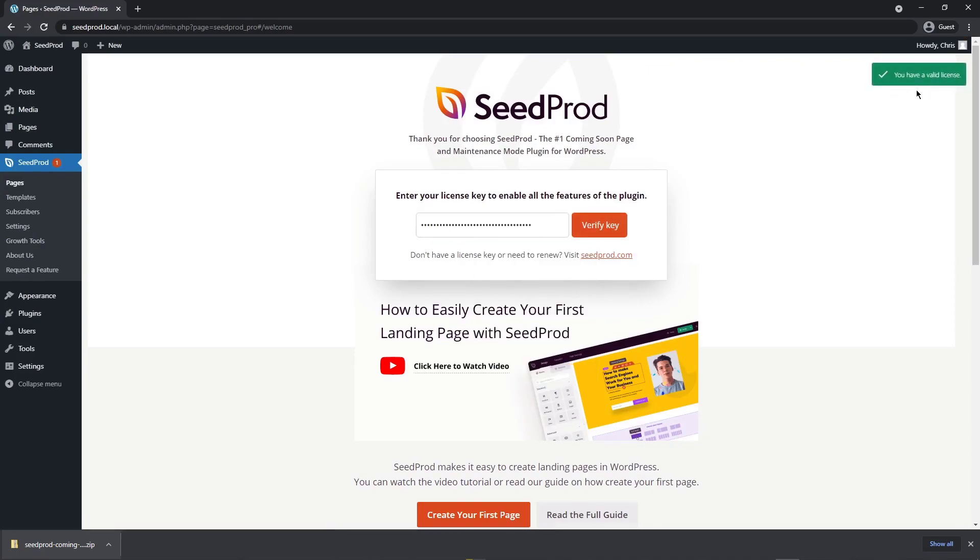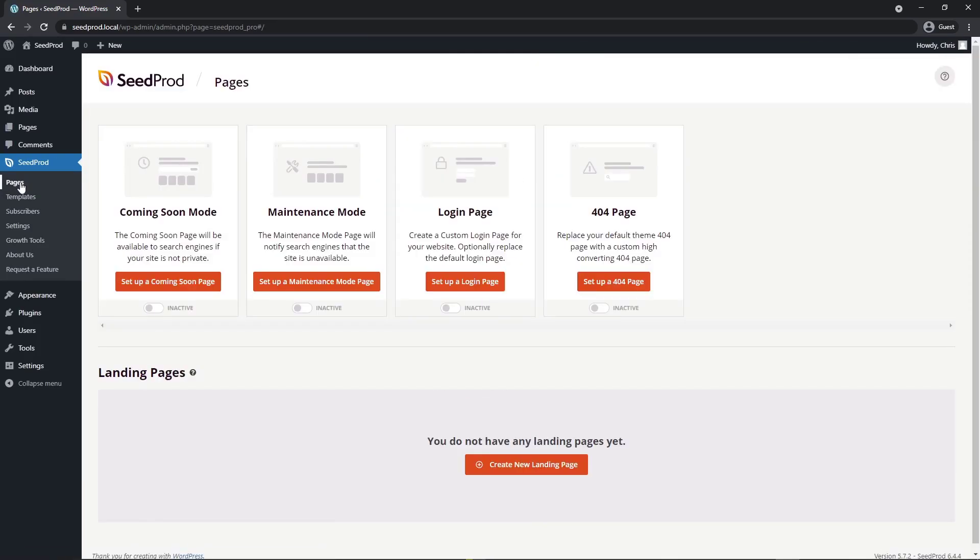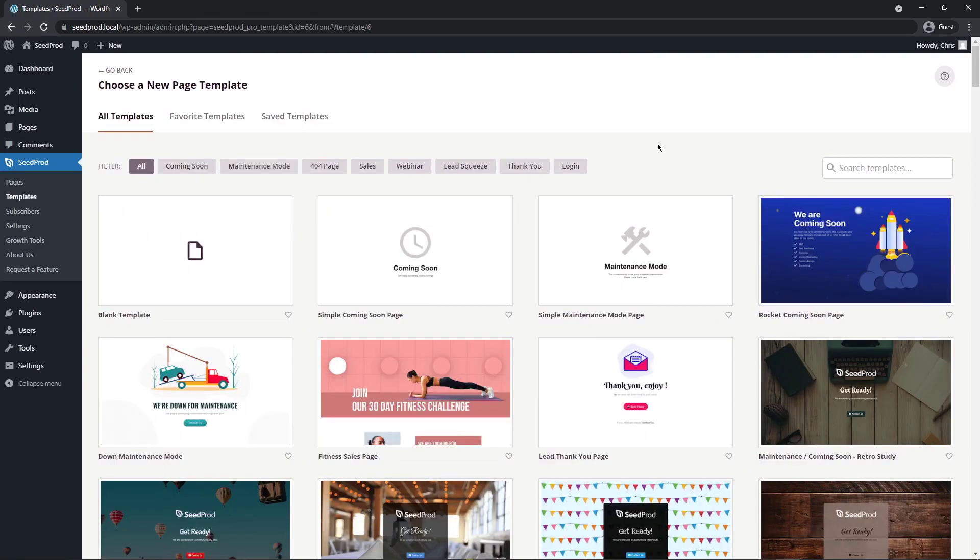If you're using the same browser or similar, you can go ahead and close this little tab at the bottom. Next, let's head over to SeedProd and then Pages. We're going to be adding an image carousel block to a landing page. So let's first go ahead and create a new landing page.